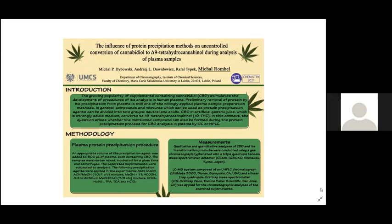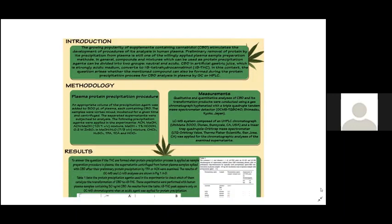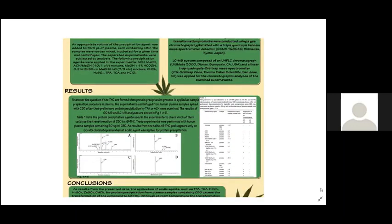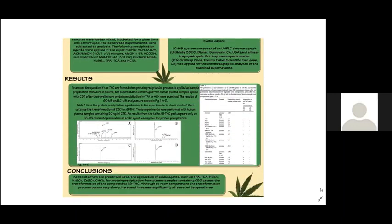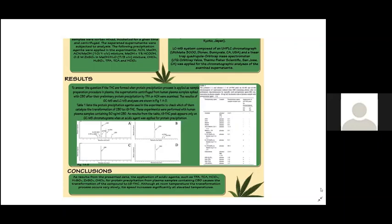Let's move on to the most essential part, the results. To answer the question if THC is formed when protein precipitation is applied as sample preparation procedure in plasma, the supernatant centrifuged from human plasma samples spiked with CBD after preliminary protein precipitation were examined using trifluoroacetic acid or acetonitrile. The results of their GC-MS and LC-MS analysis are shown in picture one.